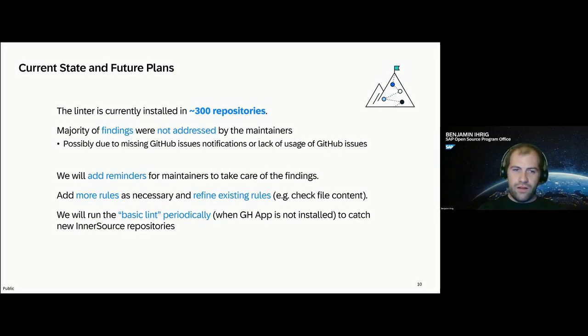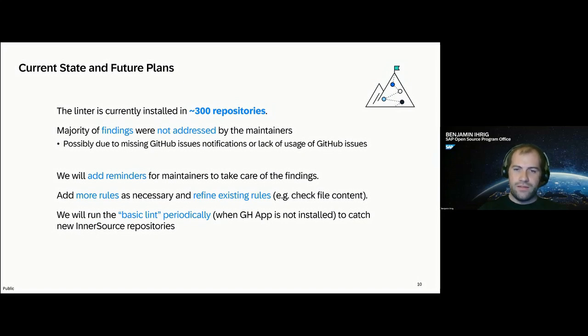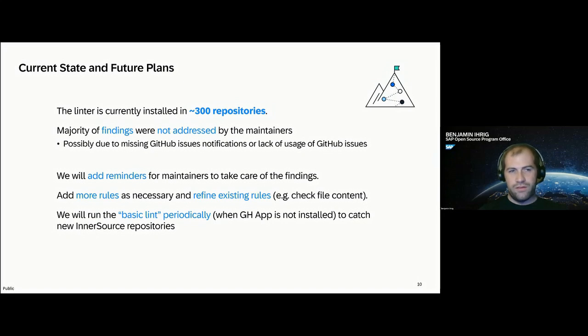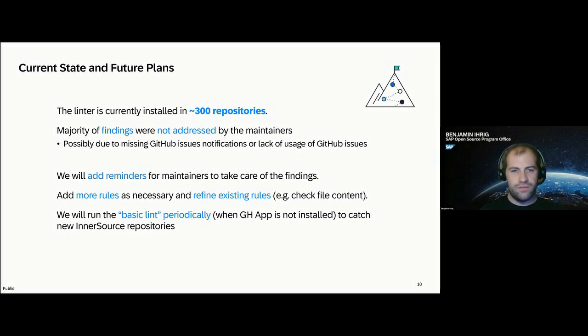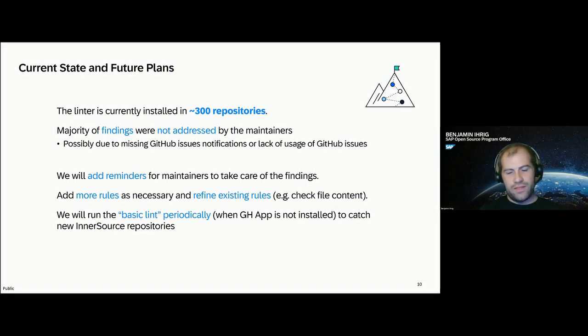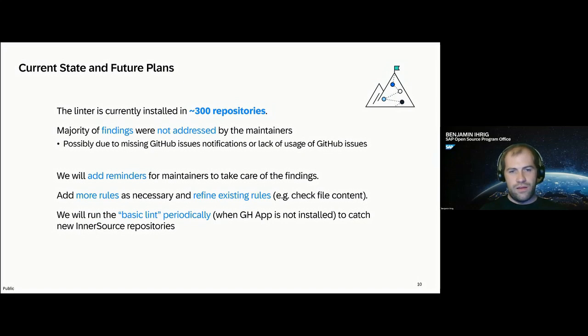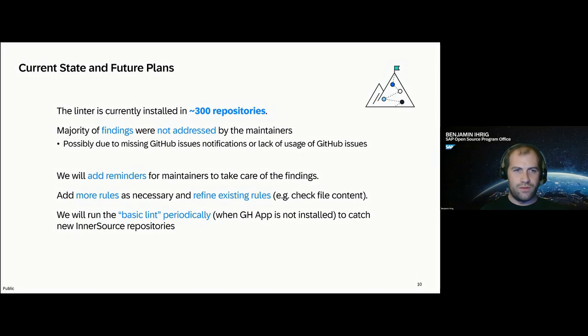In the future, we'll also add more rules and probably refine existing rules. For example, checking for file contents. At the moment, we only check for file presence, but there might also be some things where we also want to check for the content of the files. And as I said before, we did run the basic lint once for now. And that should become a periodical task so we can catch new InnerSource repositories in SAP.